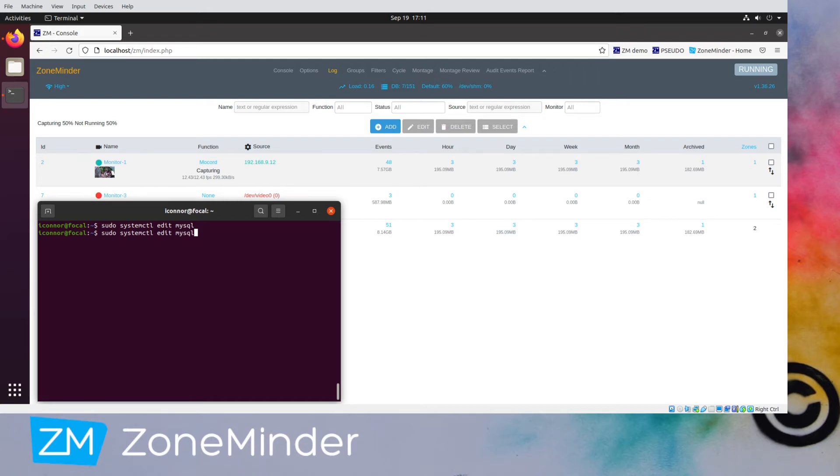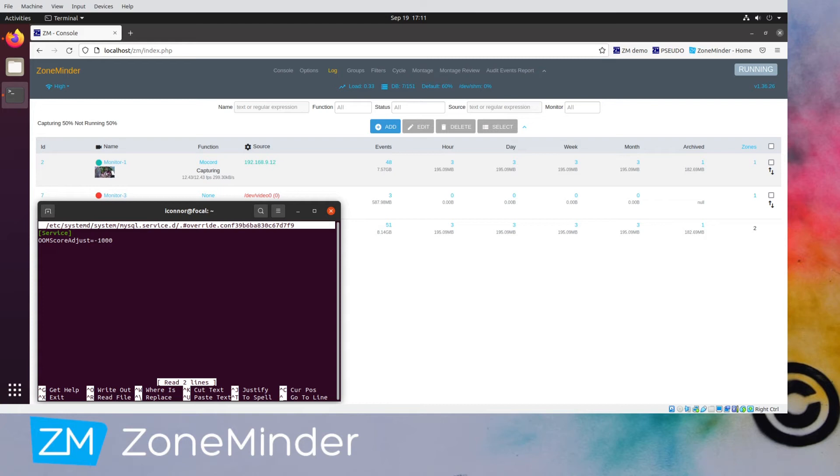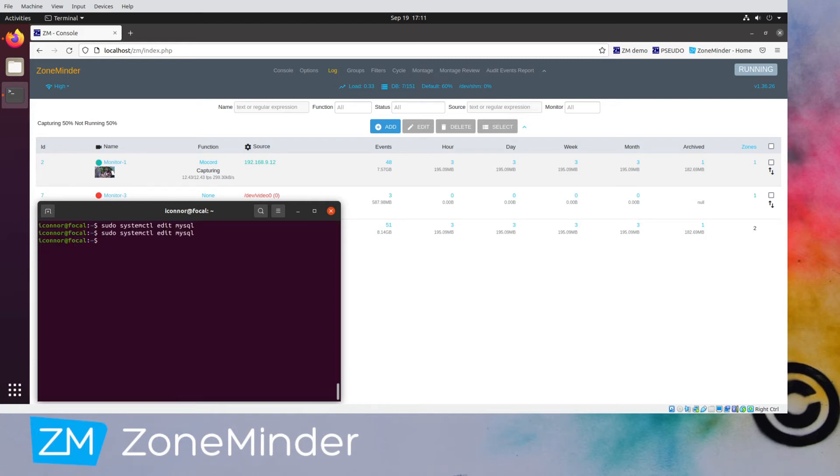Let's install. If you were following along, we just used MySQL server. So this is the contents we want to type in. Service OOMScoreAdjust equals negative 1,000. That will tell SystemD to give it this preference like don't kill MySQL. So we save that.